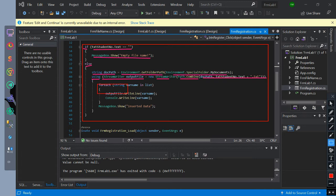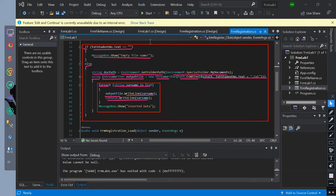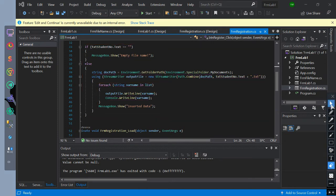Then we have created a foreach condition — a string data type variable named varName iterating over the list. We print the varName value to the output file and then print it to the console. Then the message box will show that the data is inserted.